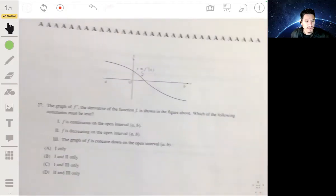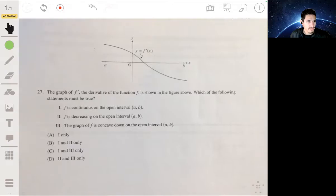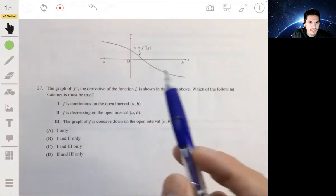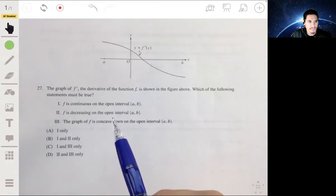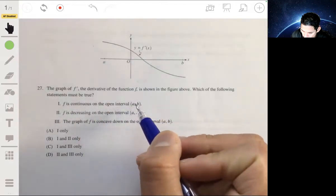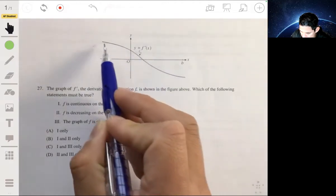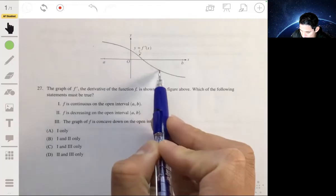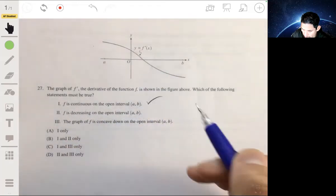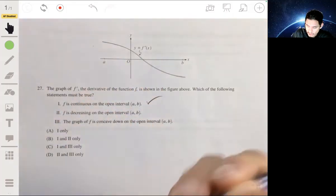For problem 27, we have the graph of f prime, the derivative of f, and we ask which statements must be true. Statement one says f is continuous on the open interval a to b. If you can see the derivative is continuous — there are no holes, no points of discontinuity — it would make sense for the function itself to be continuous. That would be the only way this could work.